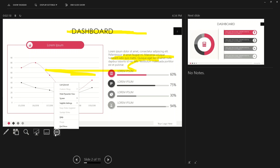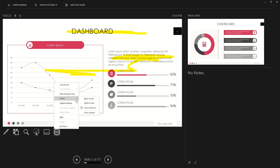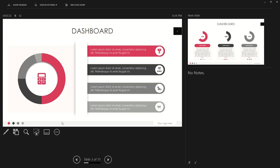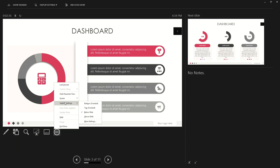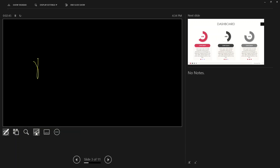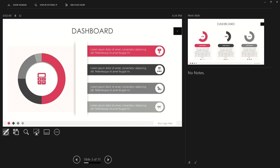There are also subtitle settings — if you want to show subtitles you can enable them here. You also have a black screen and white screen option. For example, if you put on a black screen and want to explain something further, you can pick up a pen and draw your explanation, then quickly go back to your main slide when done.